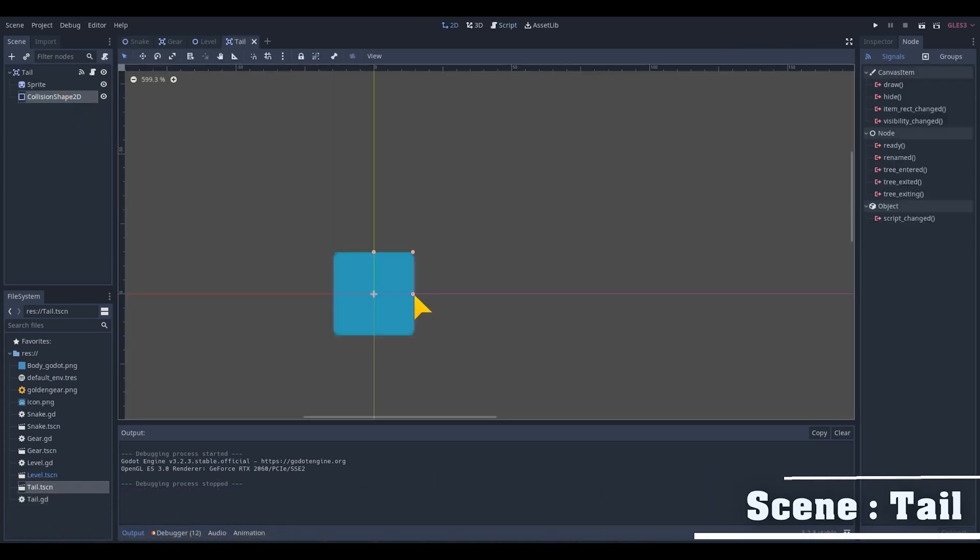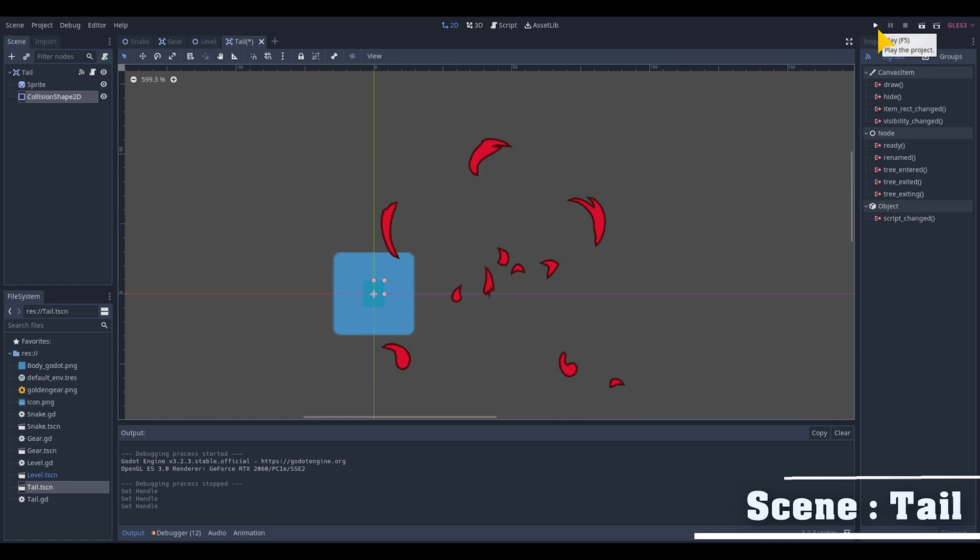Before I will check all these new functions I want to readjust the size of the collision of the tail to prevent an infinite death loop. Save all your changes and play the Godot snake game.